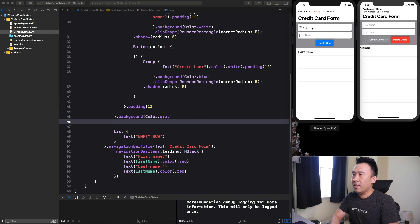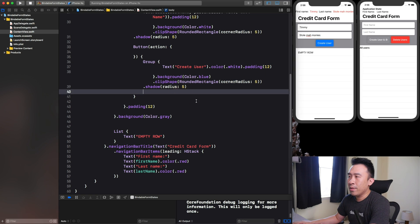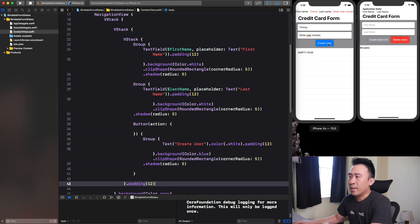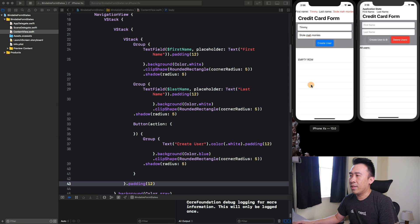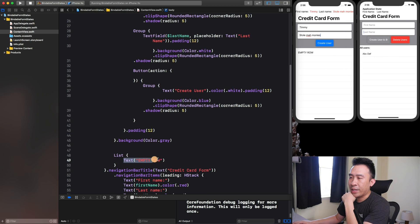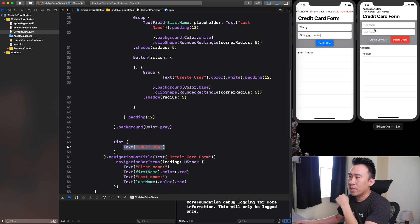So this is how you monitor your variables. The last thing you want to do is: whenever you hit the create user button, you want to be able to add new users to this bottom list. For example, enter "ABC" and "DEF", hit create user, and that gets automatically entered inside of this list down here. The idea is we want to monitor what's going on with the users array.